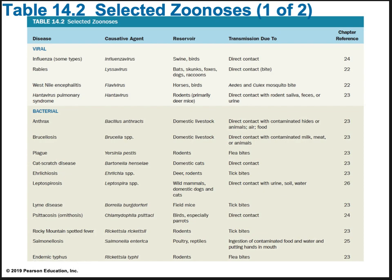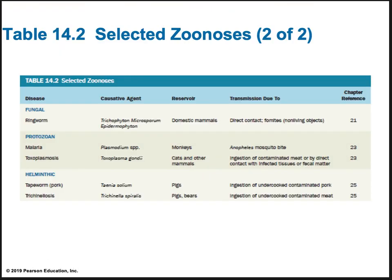Here is a list of selected zoonoses. We've talked about several of these already, and you'll see them in our survey of bacterial and viral diseases. At the end of the class, we'll look at fungal, protozoan, and helminth infections. You can hold off on memorizing this list, but at least look at it and get familiar.